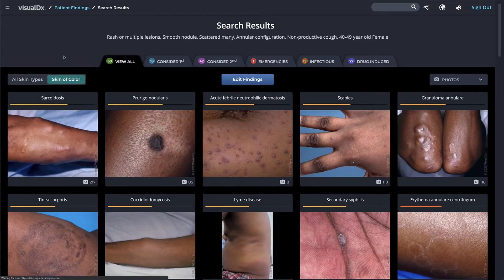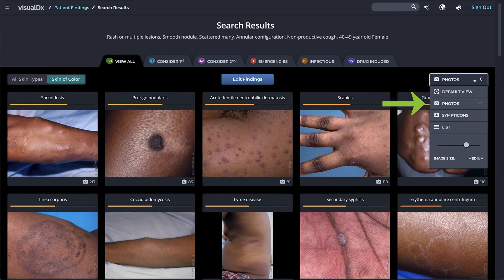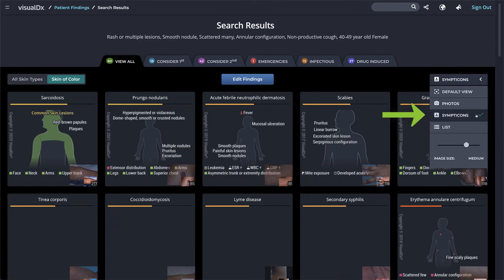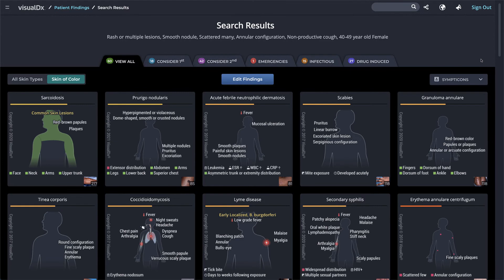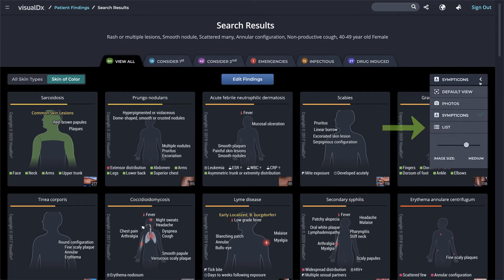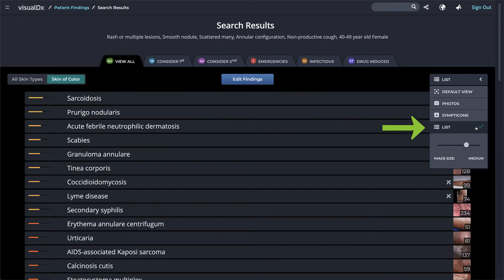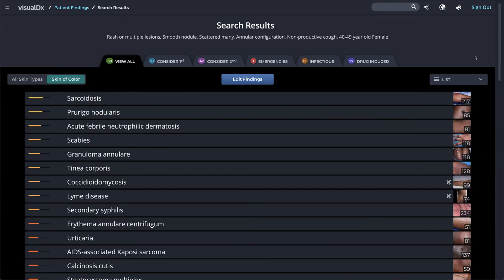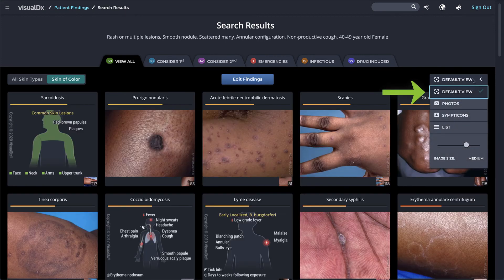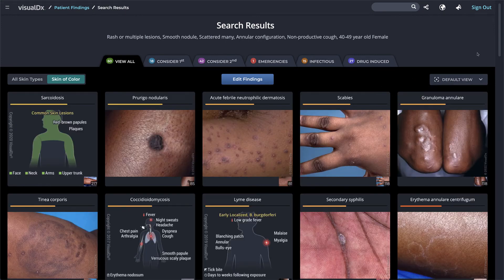Within the tabs, you can view the diagnoses in your differential in a number of ways. Since your patient has a rash, VisualDx displays photos for easy comparison. You can switch to the Symptacon view, which displays hallmark symptoms visually, the List view to quickly scan your results, or the Default view, which is a mixture of image types.